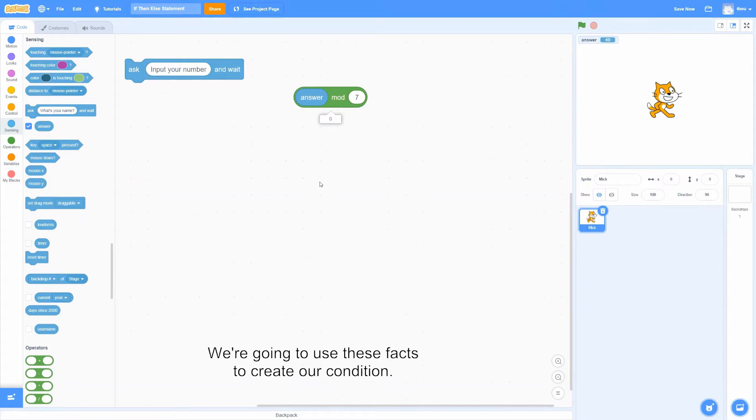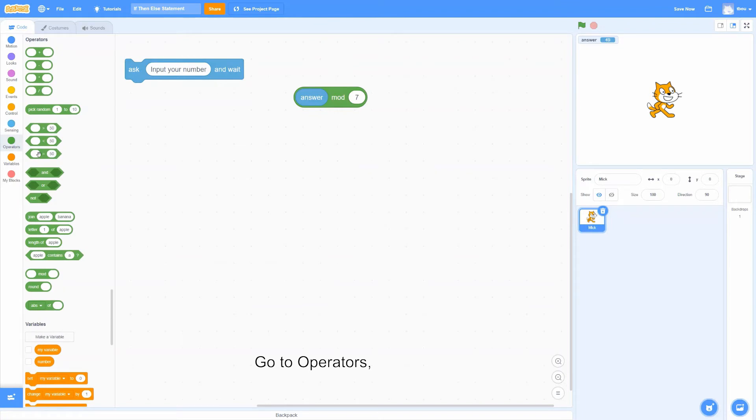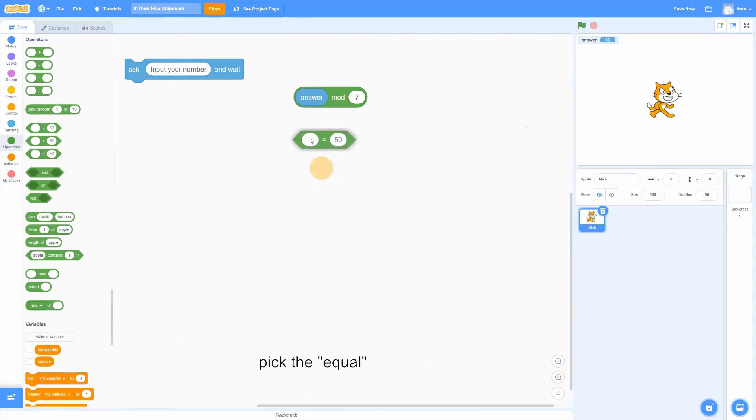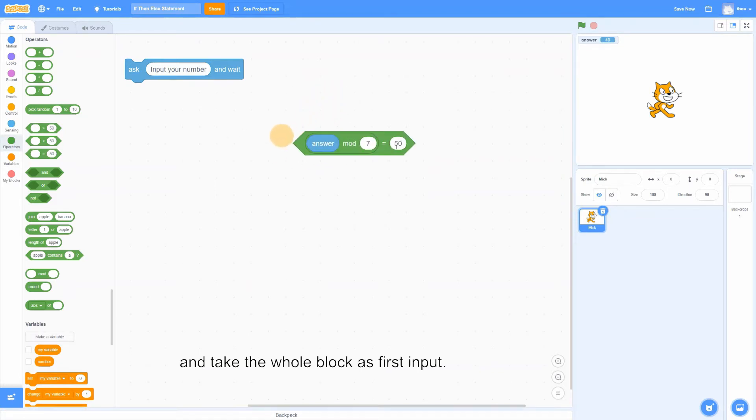We're going to use this fact to create our condition. Go to operators, pick the equal, and take the whole block as first input. Second input will be 0.